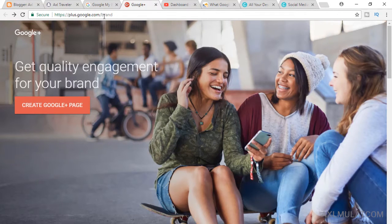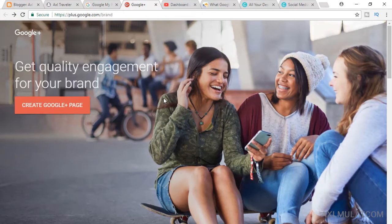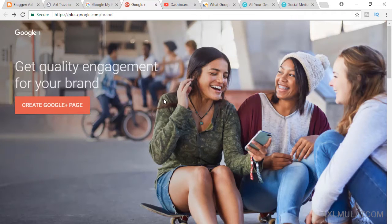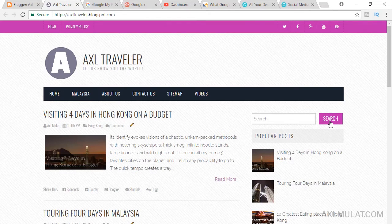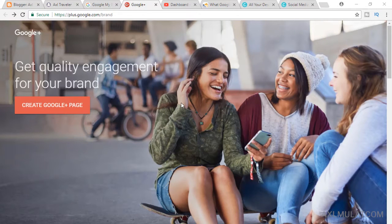Now, why do we create a Google Plus page? Google's search engine indexes both your Google Plus profile information, meaning people can easily find you and the content in your blog posts or your YouTube videos. People can find information in your social posts through Google search — that's why we create a Google Plus page. For this example, the site is called Axel Traveler.